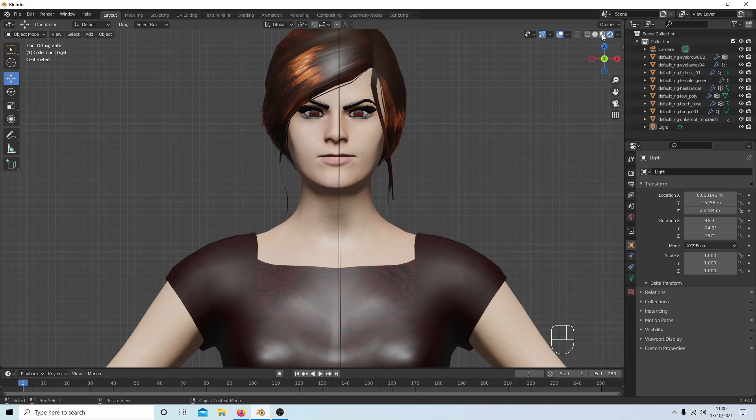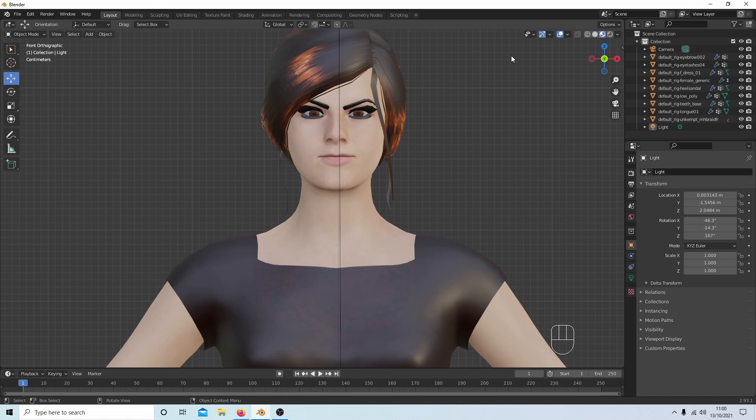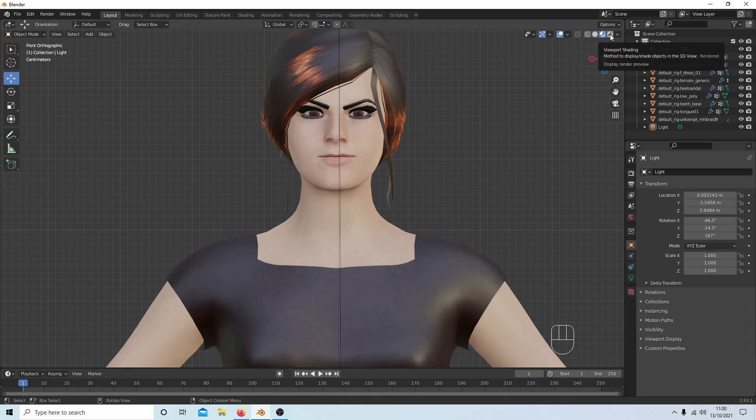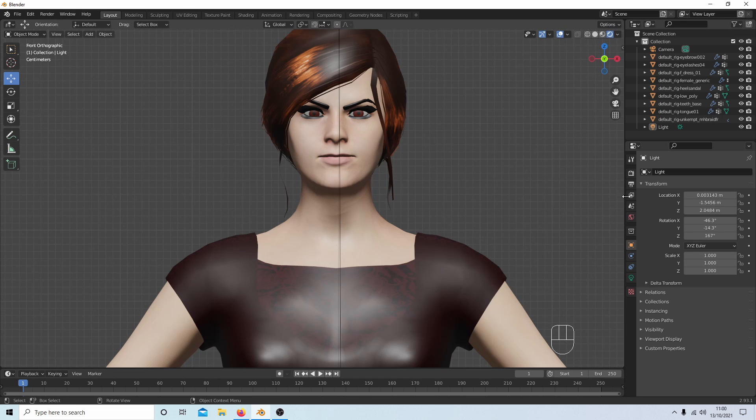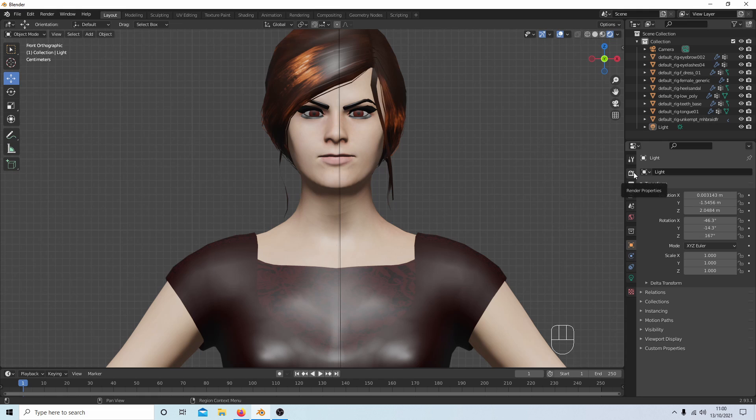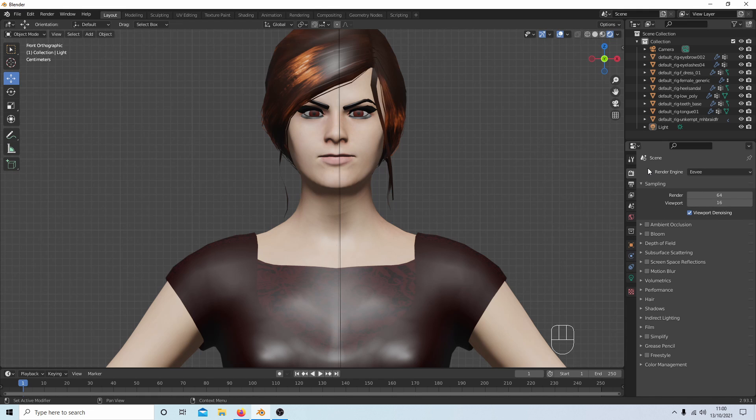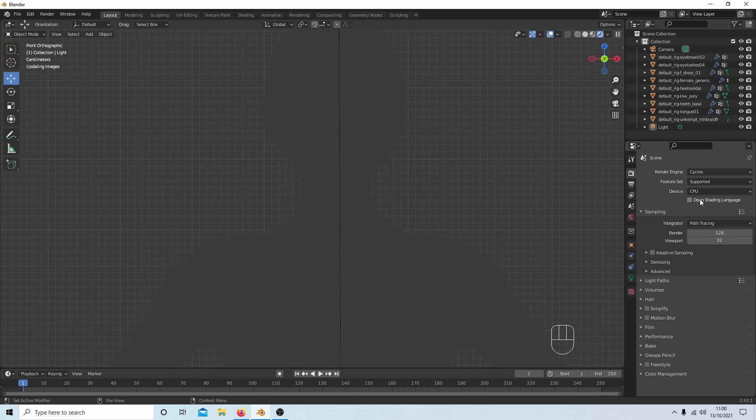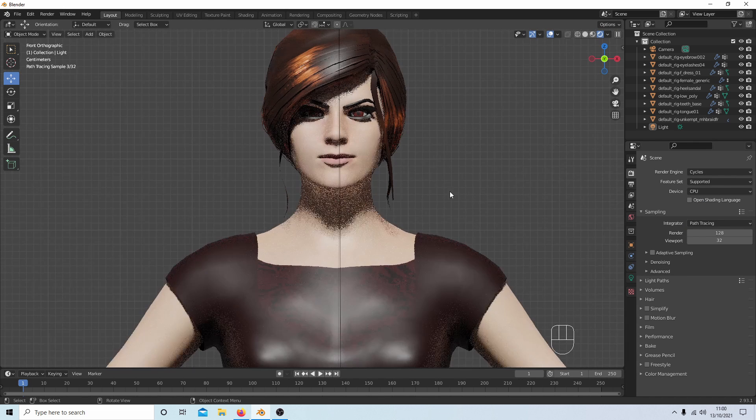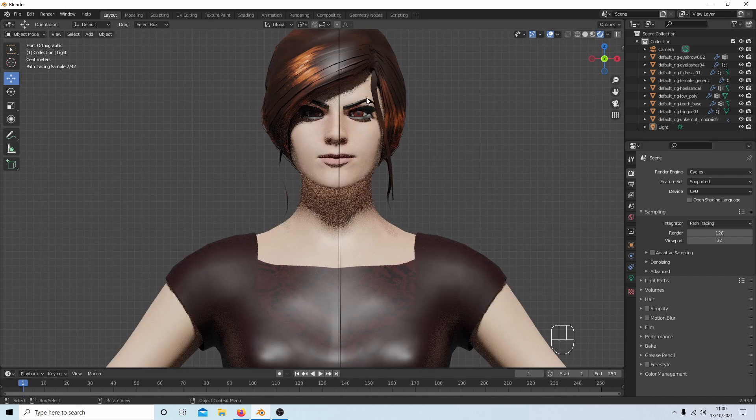Whether you're in the ordinary view or rendered view, it doesn't work. Now what I would do is come over to the right-hand side and select the Render Properties button, and then select Eevee and change to Cycles. Now again, nothing's changed.